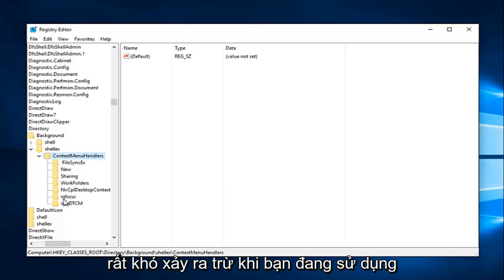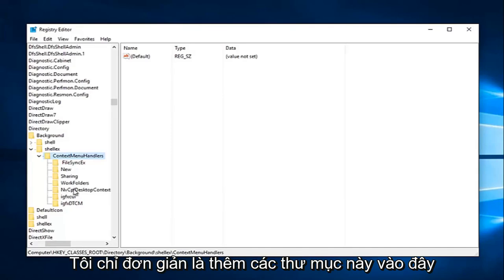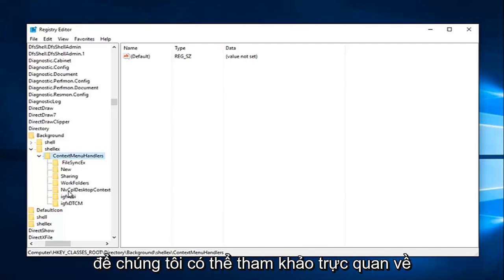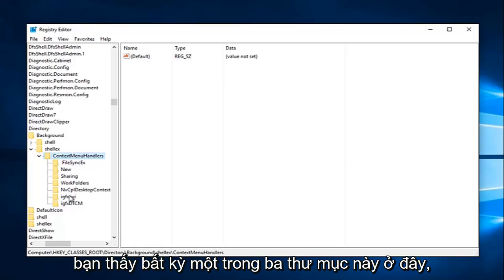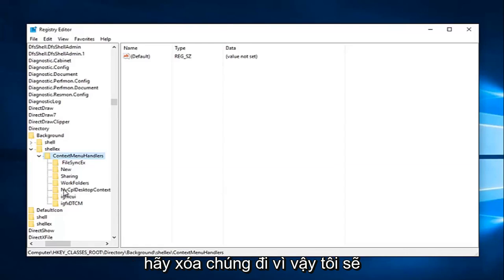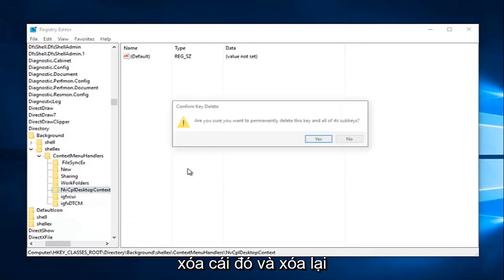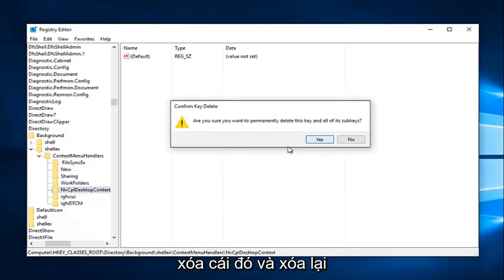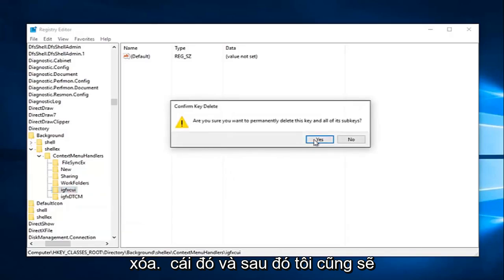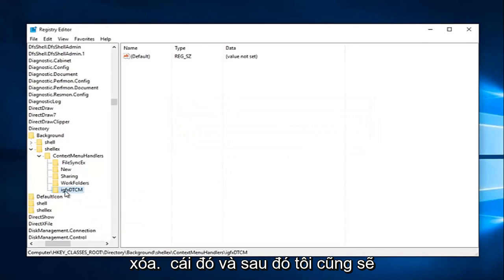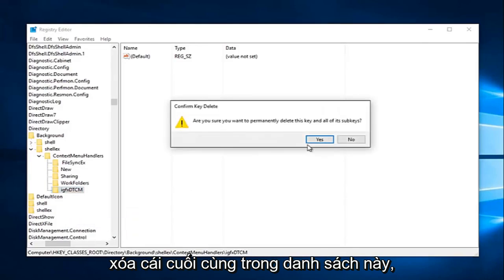I mean, it'd be very unlikely unless you're using multiple graphics cards on your computer. I just simply added these folders here so we could have a visual reference to what you guys would be deleting. So if you guys see any one of these three here, just delete them. So I'm just going to delete that one and delete it again. Delete that one and then I'm going to delete the last one in this list as well.